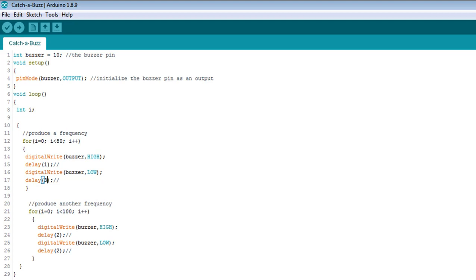So this is just one simple way to make sounds. And I encourage you guys to go ahead and create a sketch just like this and play with these values and just see for yourself. All you need is a couple of wires, a little buzzer and your Arduino. And you can see all kinds of crazy sounds you can make.